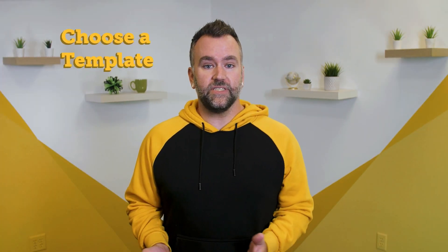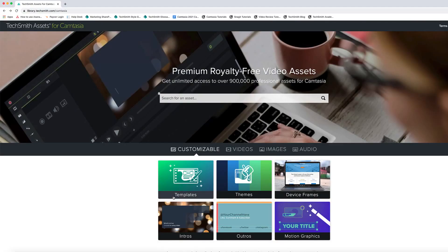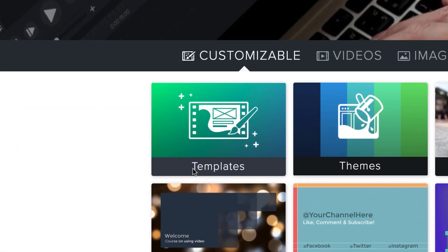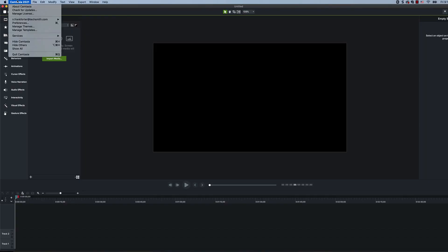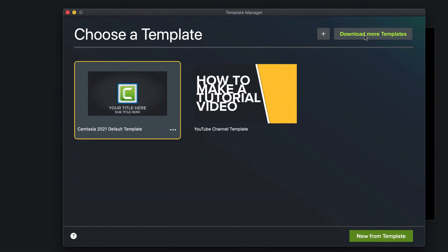Step 4: Choose a template. Remember when I said you'd be able to do this quickly and easily? Here's why. Depending on the topic and content you'd like to present, there's a variety of different Camtasia templates available for you to use. Camtasia comes with a free video editing template, but you can find more free options under the templates icon in the TechSmith asset store. Simply go to the template manager in the menu and select 'download more templates' to take a look.